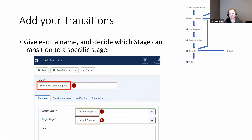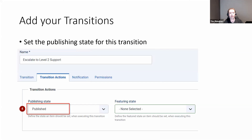Once we've given it a name and defined the current stage and target stage, the next thing is to set the publishing state. This determines when we go to this stage, what state do we want our content to be in — unpublished, published, archived, trashed, any of those standard states. There's also a setting for featured state, so when it goes to this transition state, you can make it automatically become a featured article.